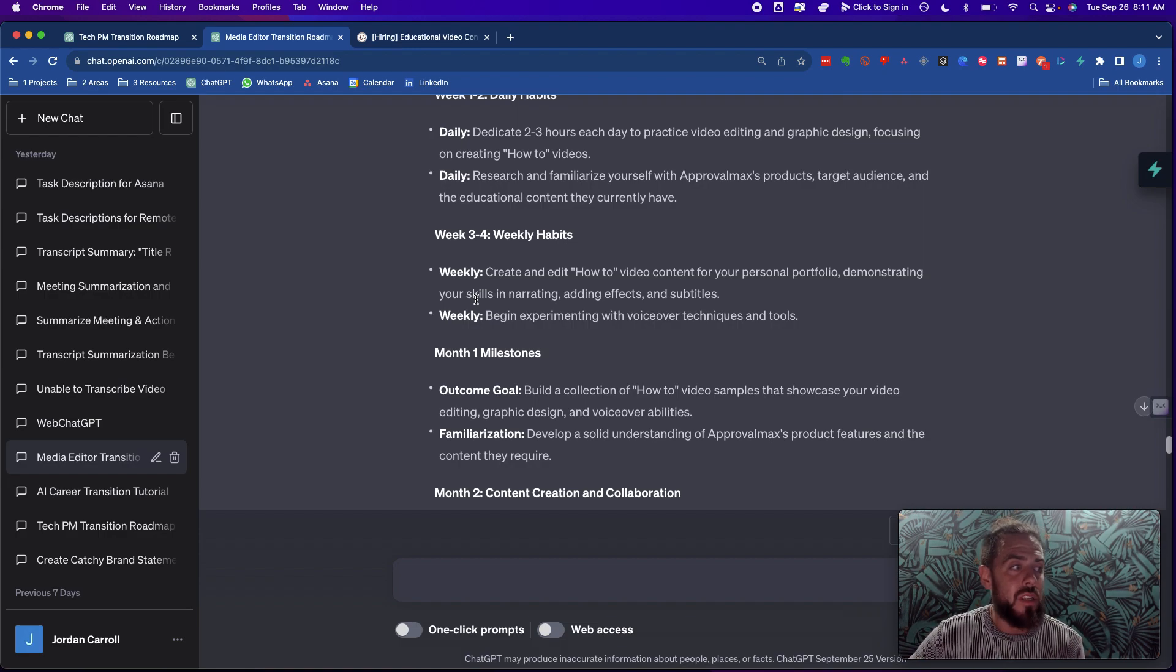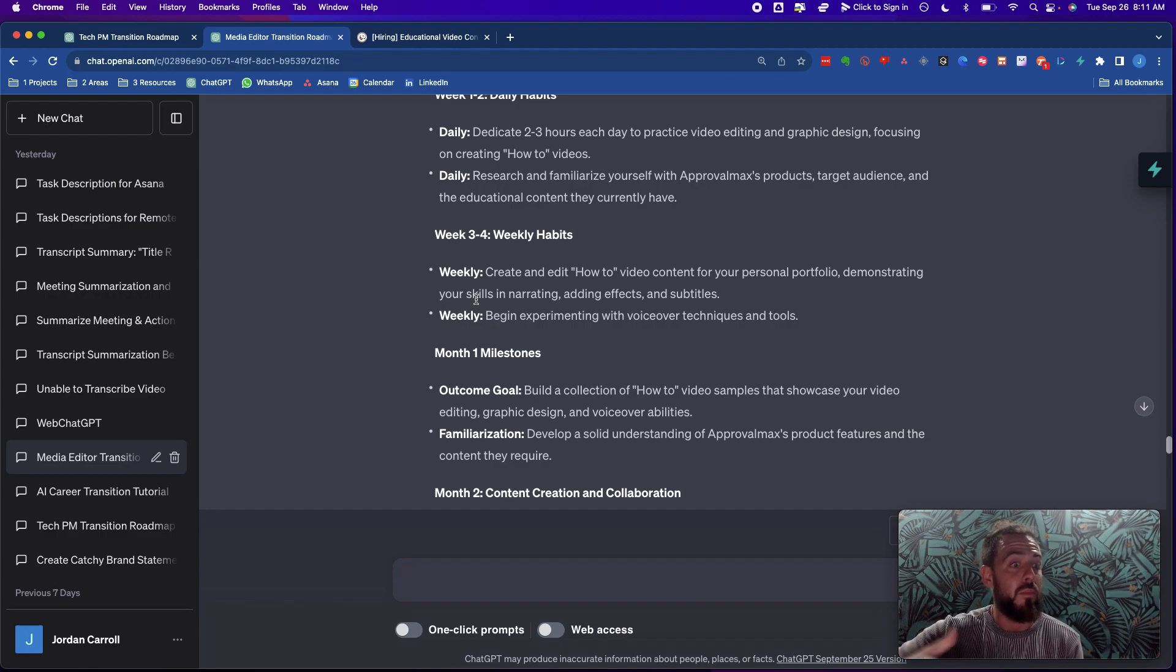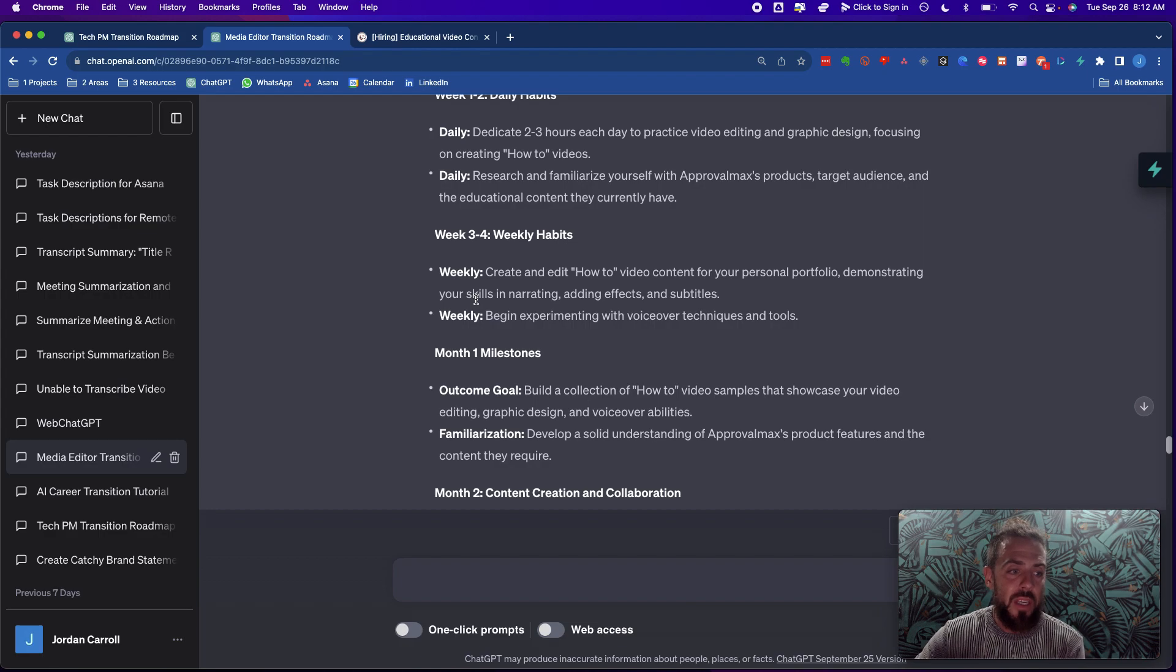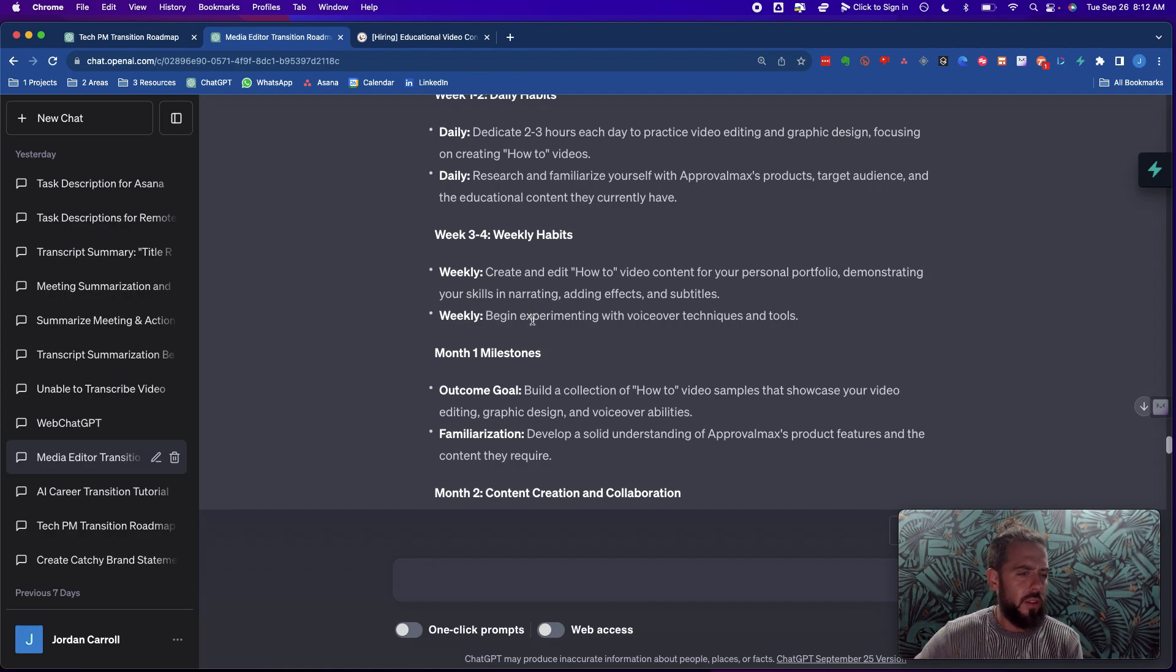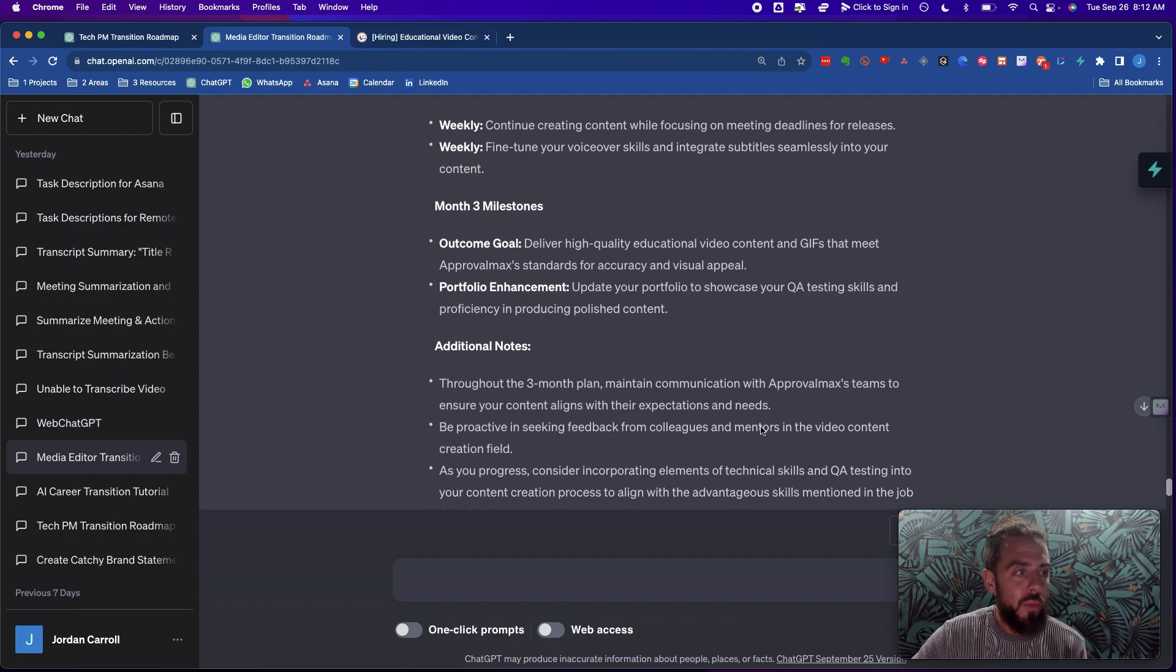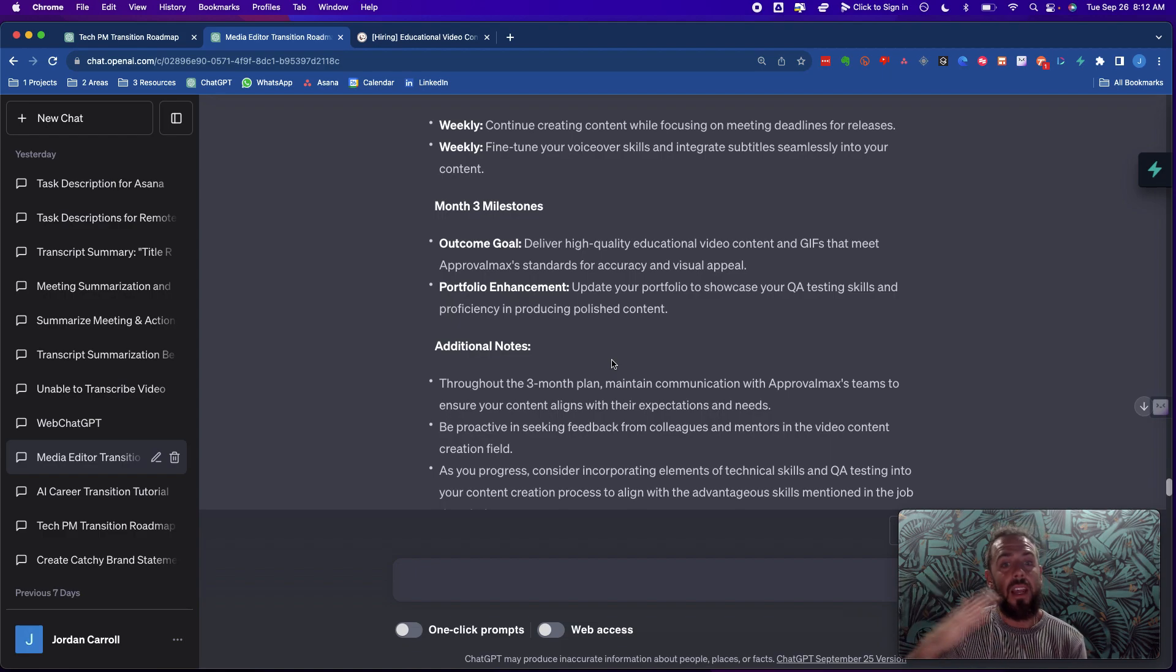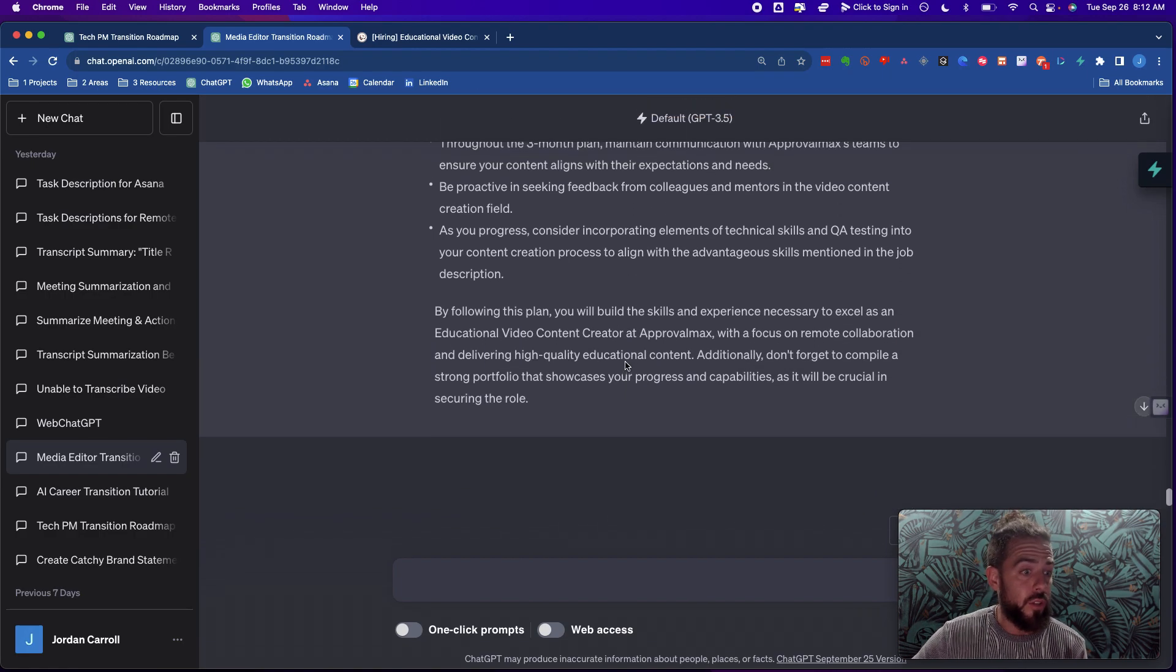This is an example of a transition from the same role to a different role but different industries. So now we're going to go from that to a much drastically different transition, which is transitioning basically industry and role. And this was a client of mine as well who had very little experience as an editor but wanted to become an editor and is basically working at a bar. So I have very little experience as a media editor. I want to transition into the media industry as a full-time podcast and video editor.